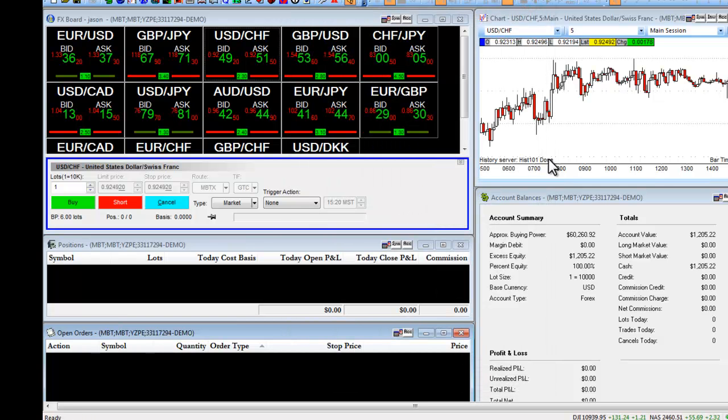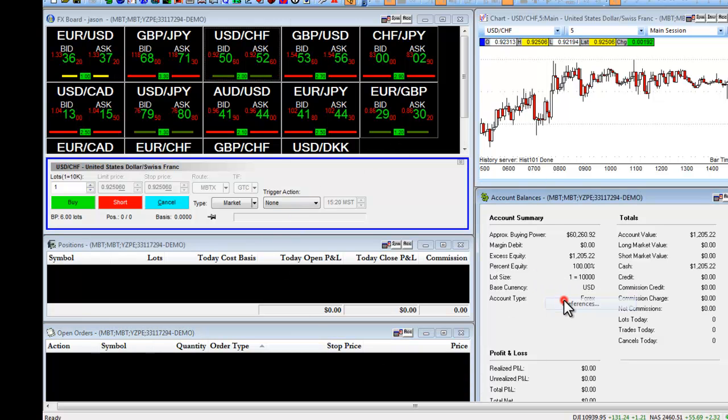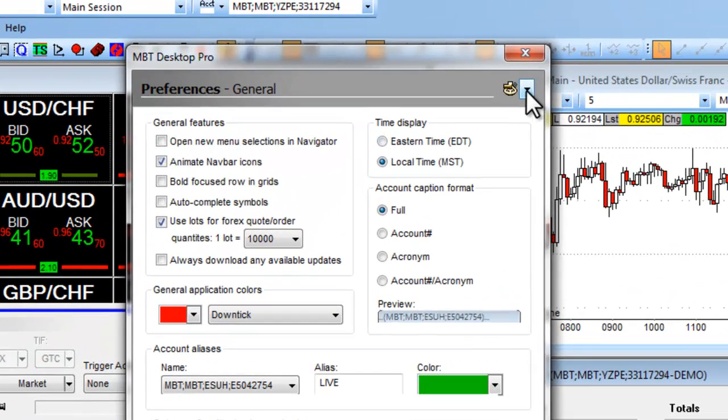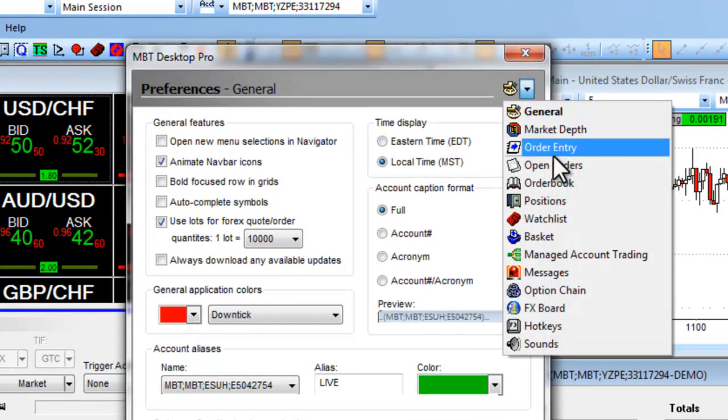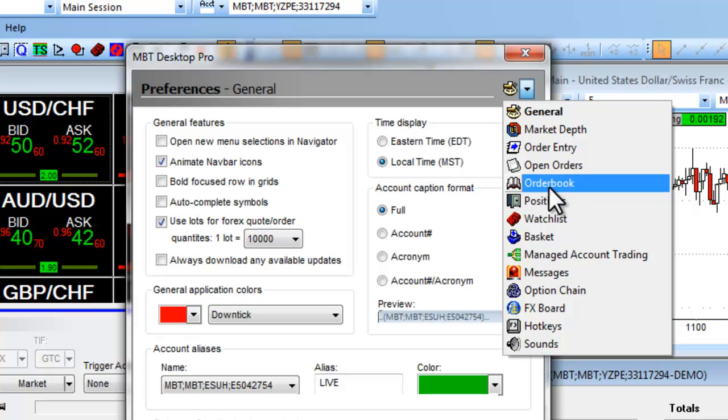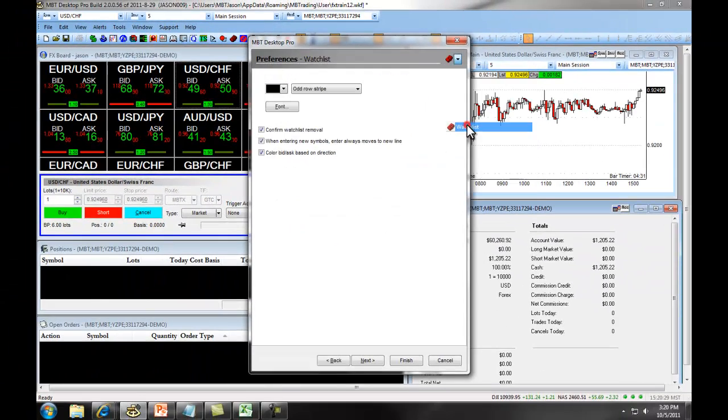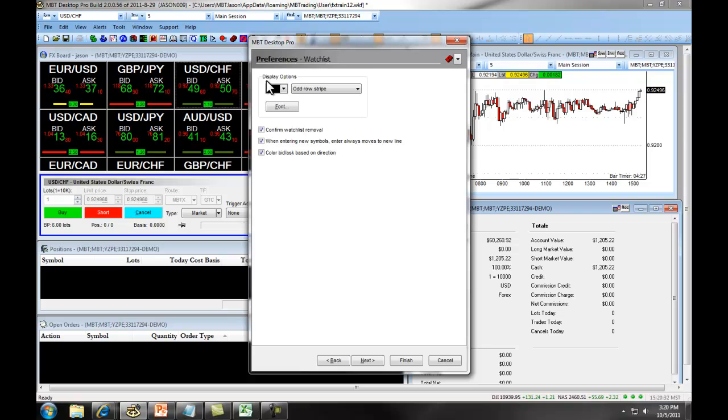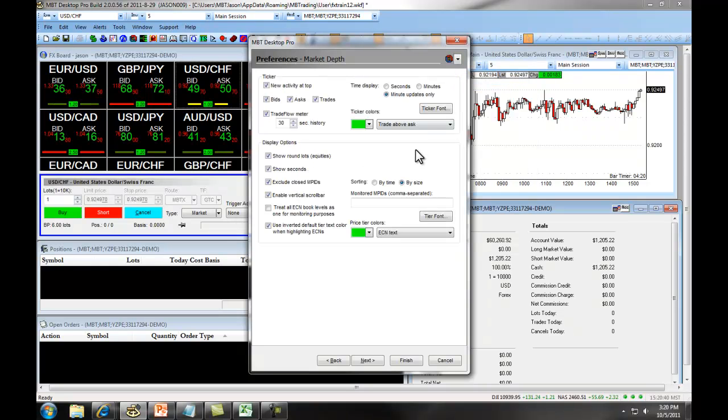All of the windows with the MBT Desktop Pro have a Preferences feature. If we right-click and we choose Preferences, right up at the top, you can see we can access all of the different preferences for each of the windows. For example, if I wanted to set up my Preferences for a watch list, I would click on Watch List, and right here we have the options. If I wanted to set up Preferences for my Market Depth, I would choose Market Depth, and again we have all the Preferences available for Market Depth.